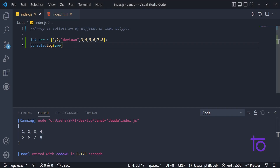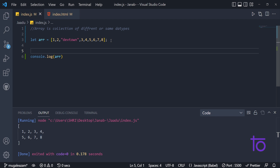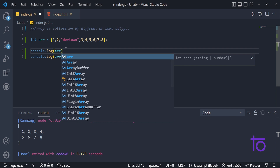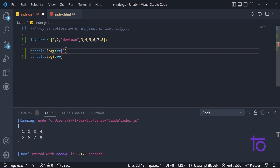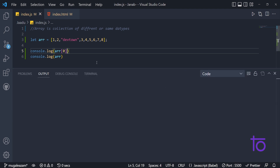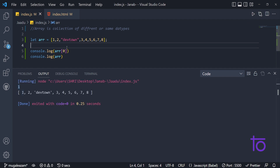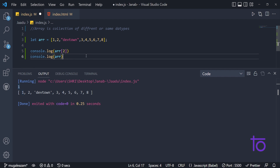Now let's say I want to print 'dev town' only in my console. We can do this with console.log, and after the array name we pass square brackets with the index number. For example, array[0] gives the first element — which is 1, since indexing starts from zero. To print 'dev town', which is at index 2, I use array[2], and yes, I get 'dev town' in my output.